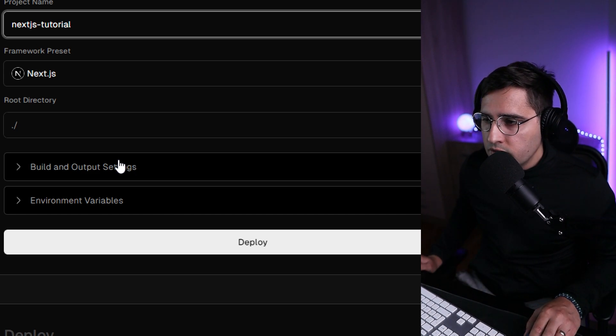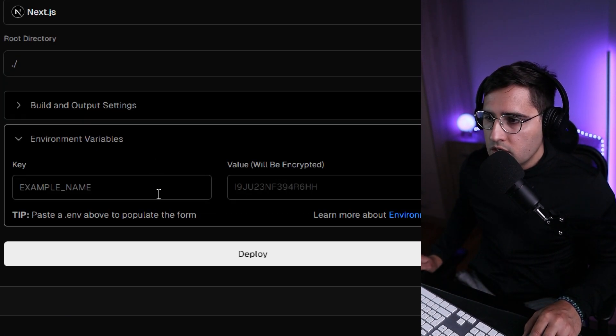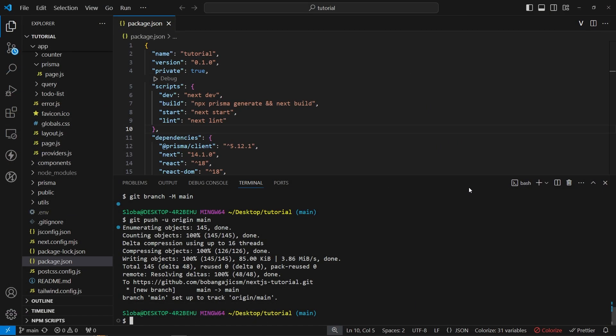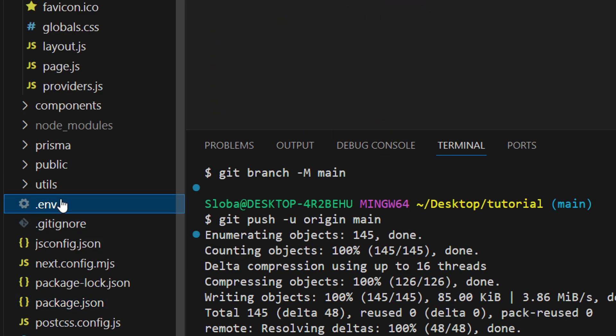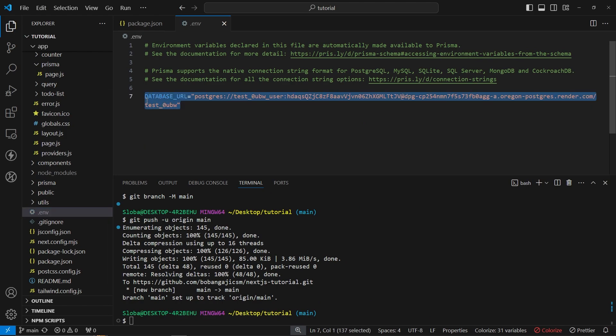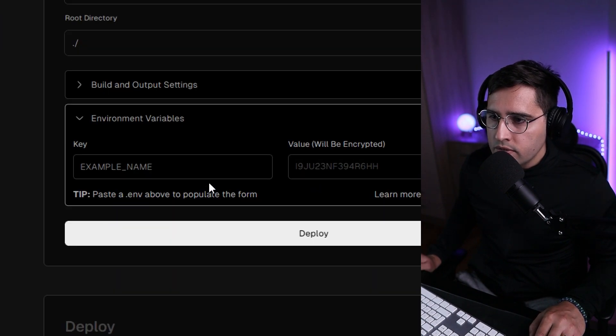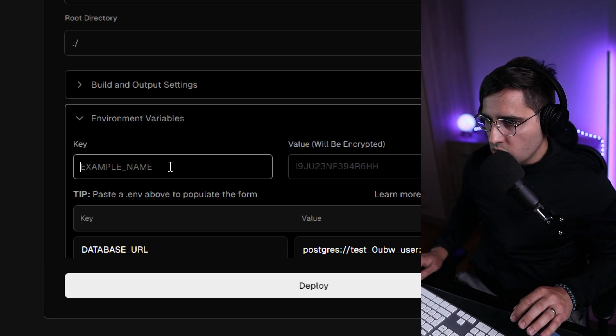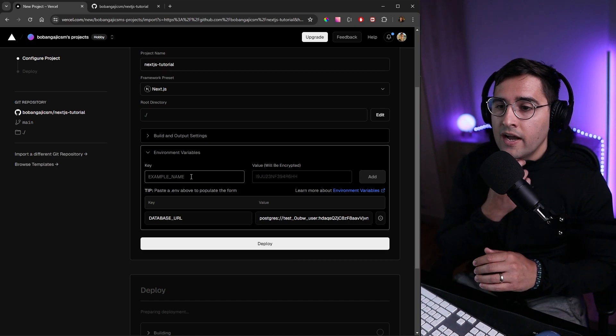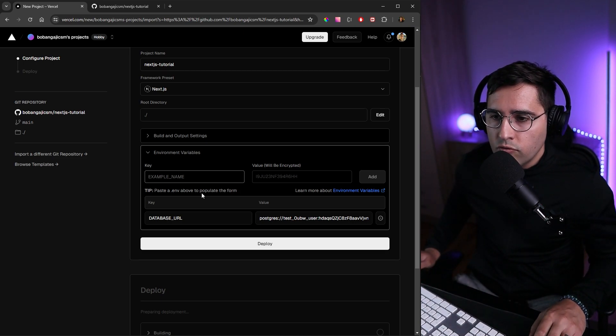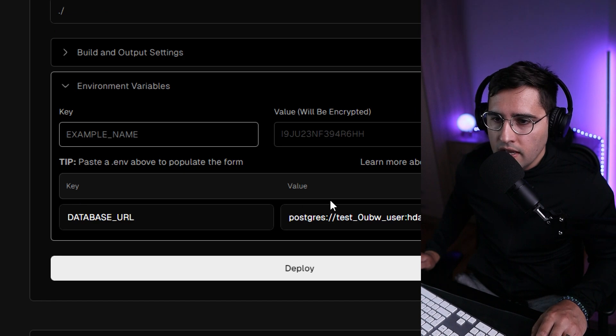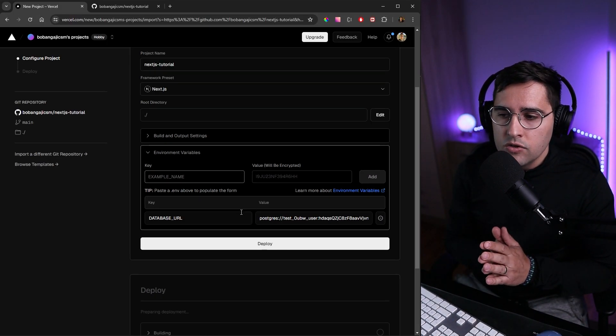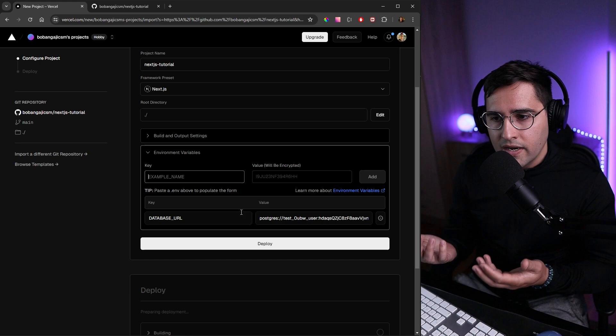We need to go to our environment file and copy the values. Let's open the environment file—here we have the database URL. Copy this and head over to the application. The good thing about Vercel is you can copy the entire line and it will pre-format it, separating keys and values. If you don't enter these values, your database won't work and you'll get errors.